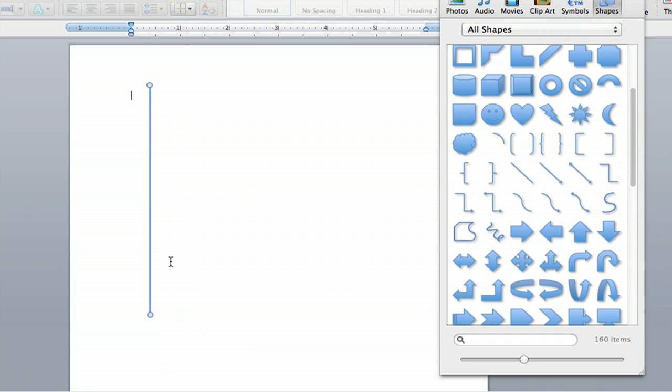There is a perfect vertical line. And that's how you create vertical lines in Microsoft Word.